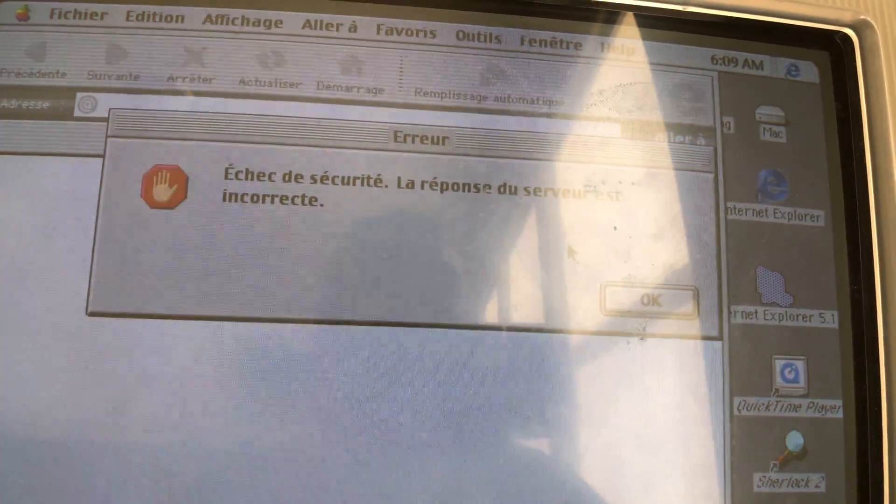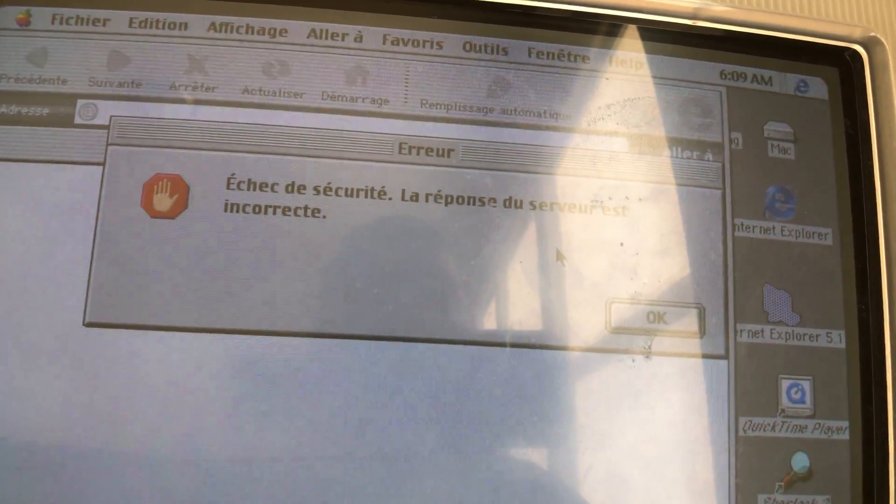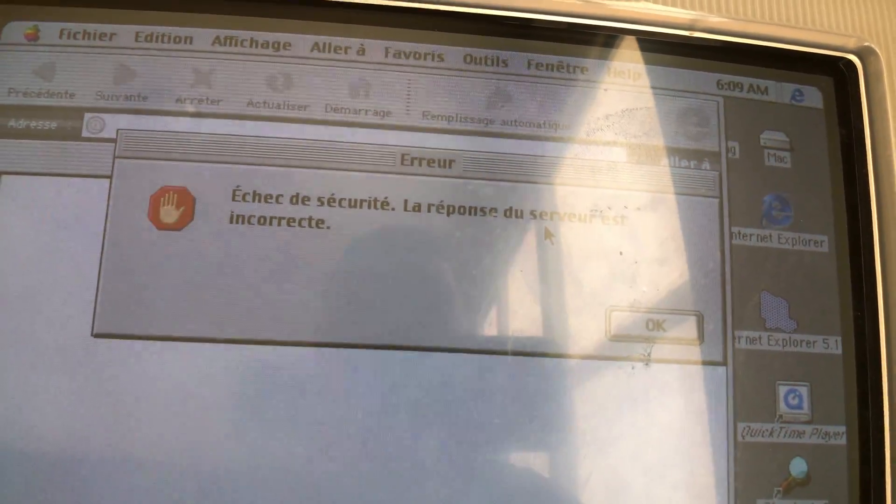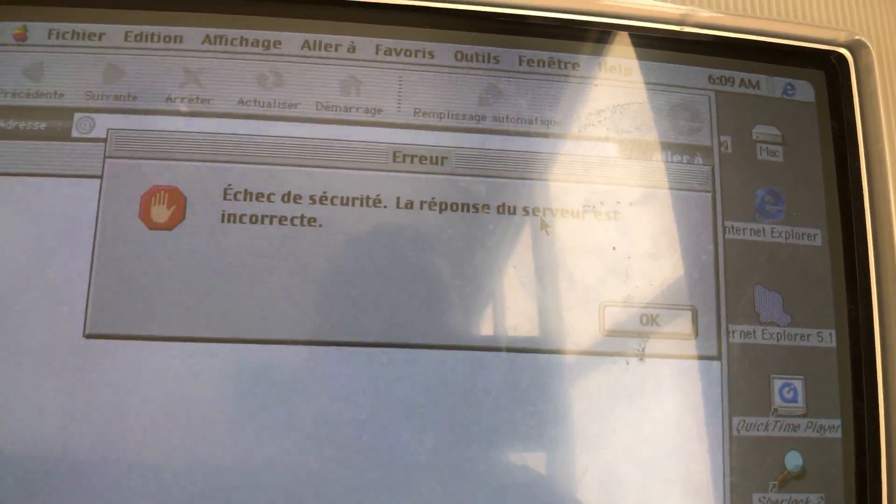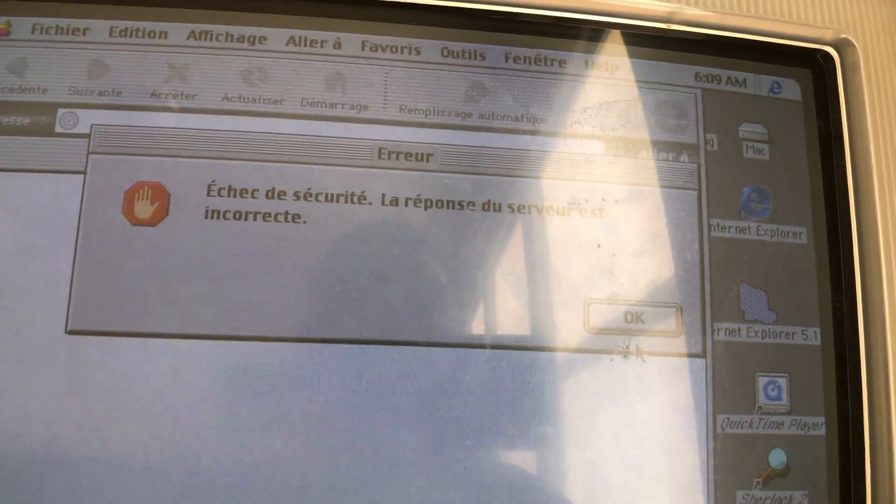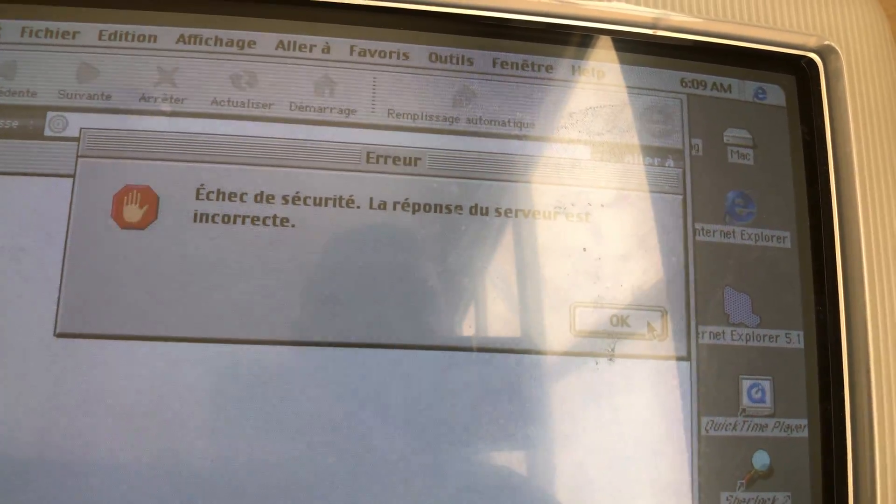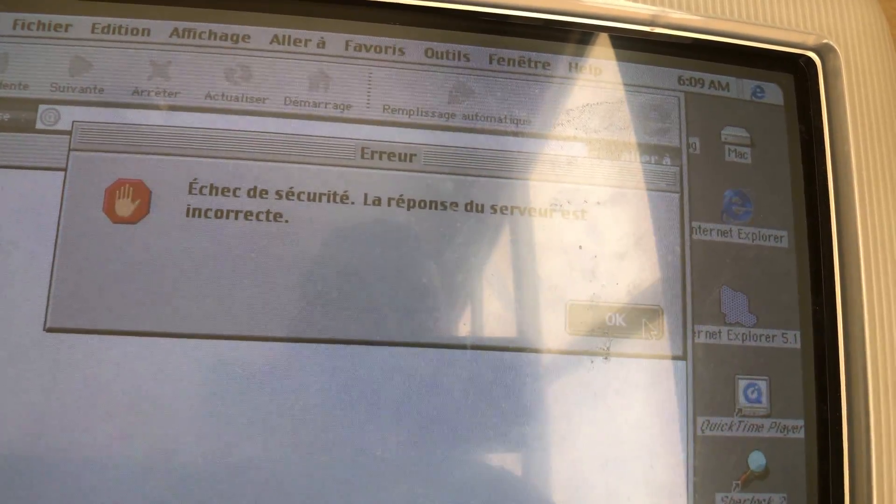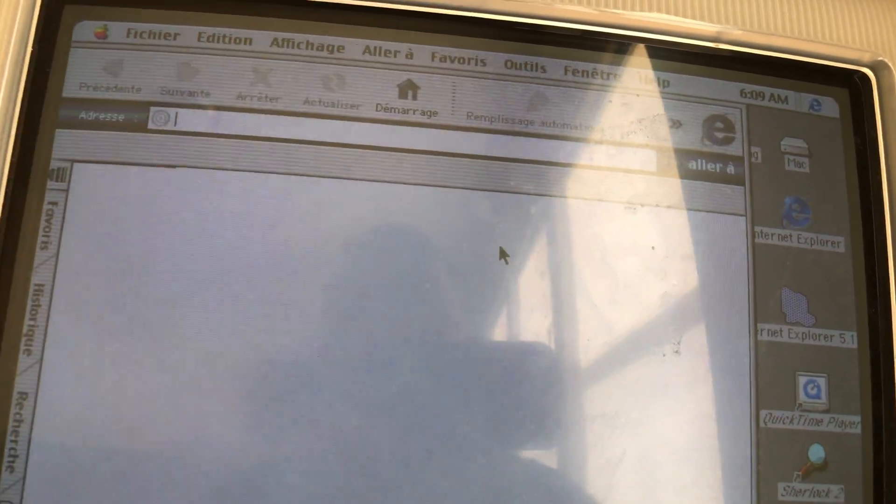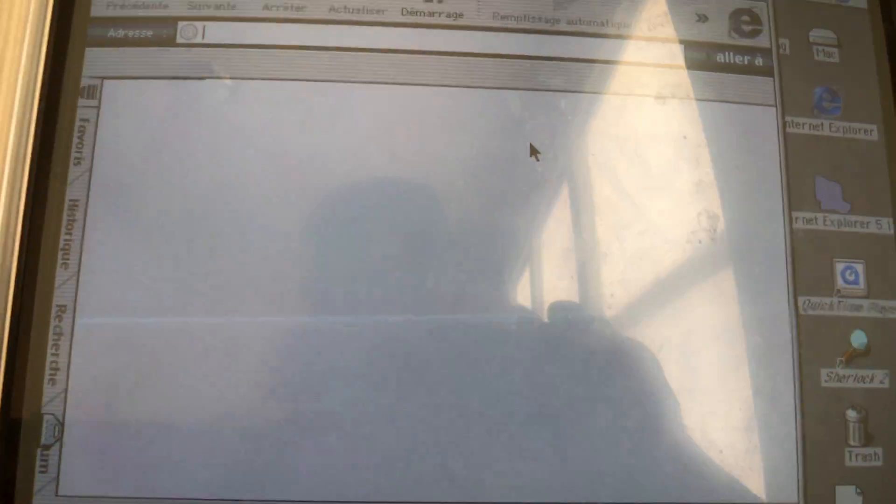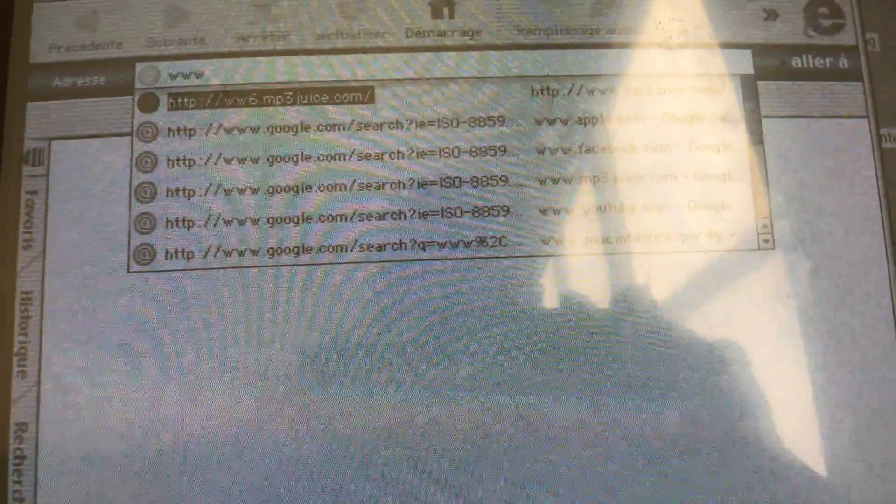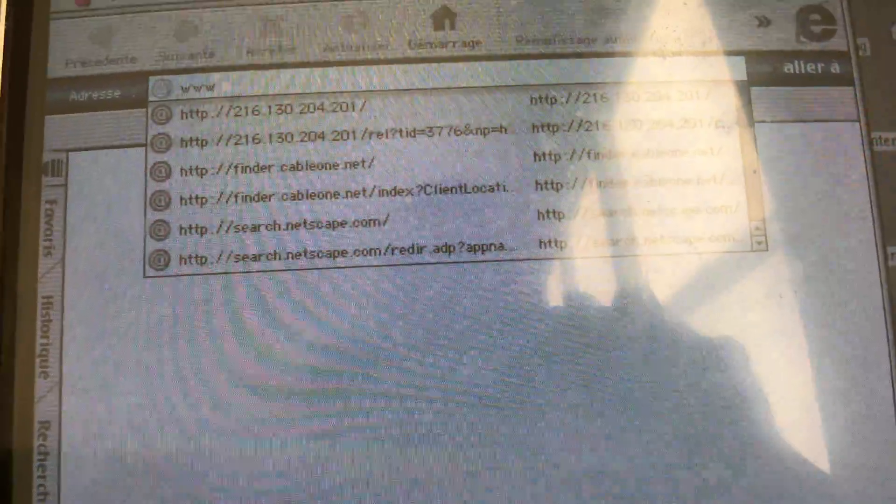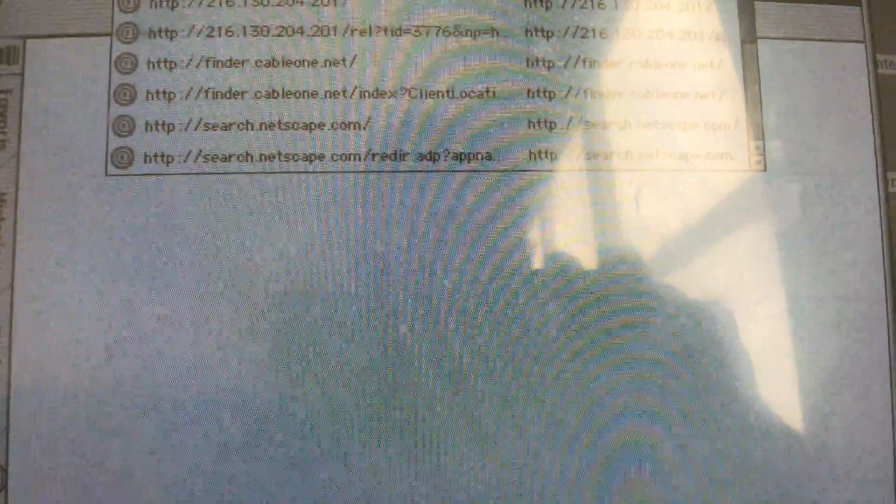Alright, I'll show you guys what to do if an error keeps popping up. You want to click okay and just type in www.google.com.